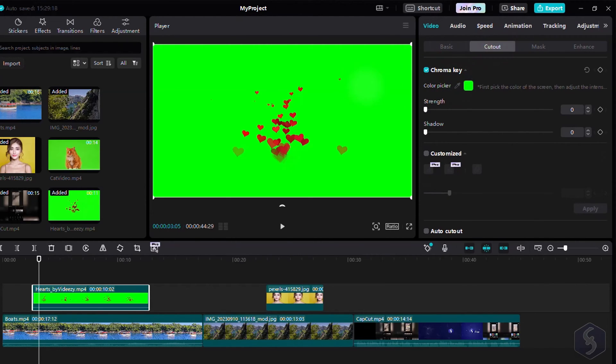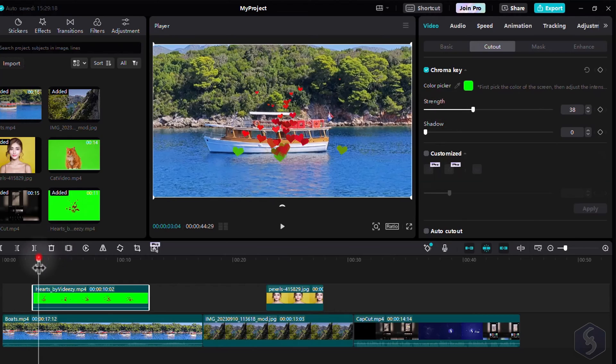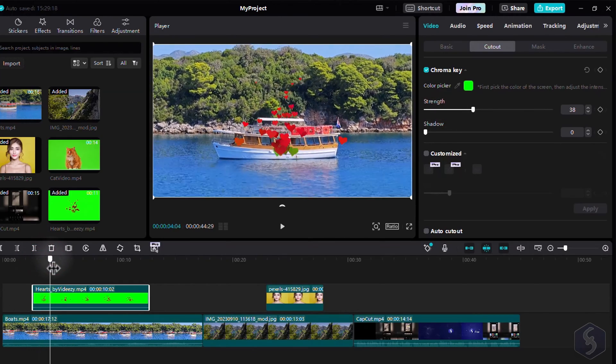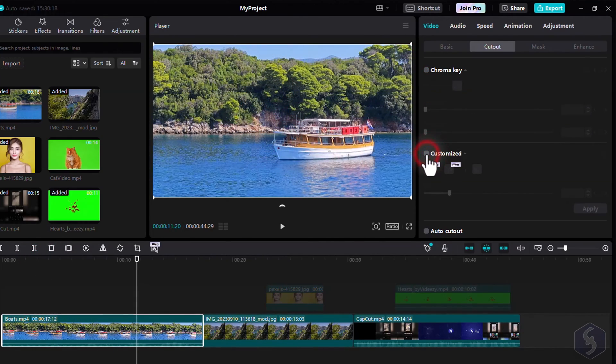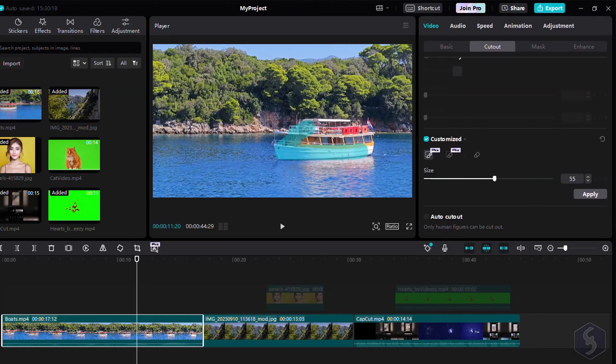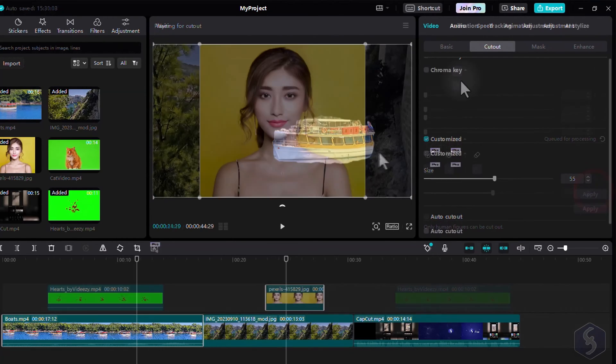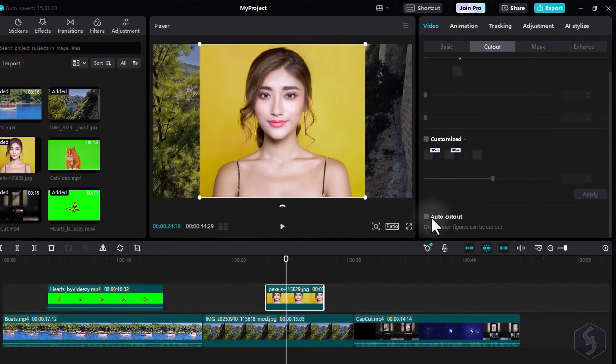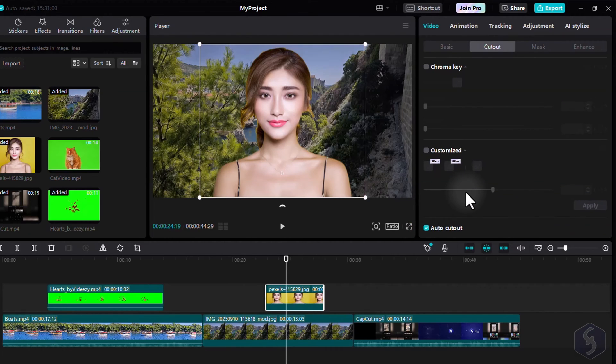Enable Chroma Key for seamless removal of colored background, especially for green screens. Activate Customized to brush on the clip and crop where you need with maximum precision. You can also choose Auto Cutout to automatically remove backgrounds over portraits.